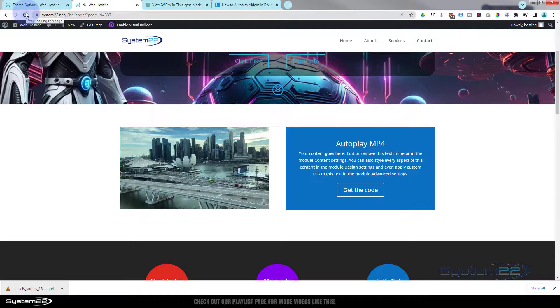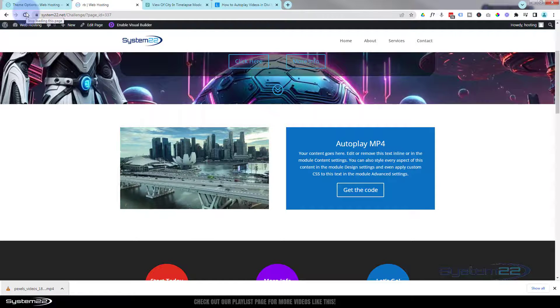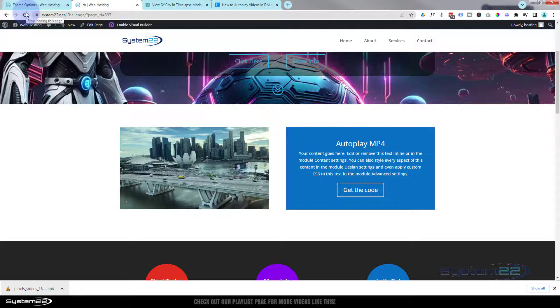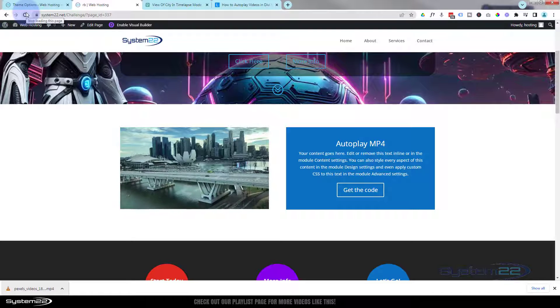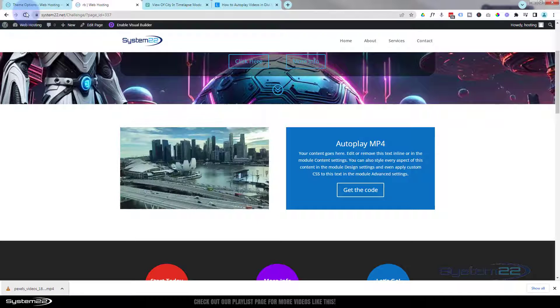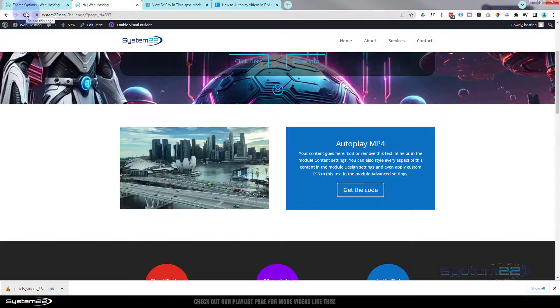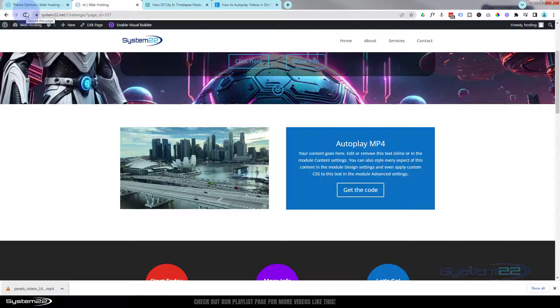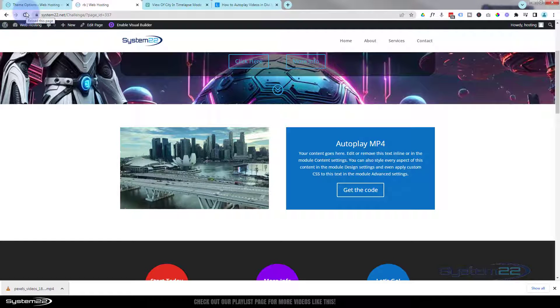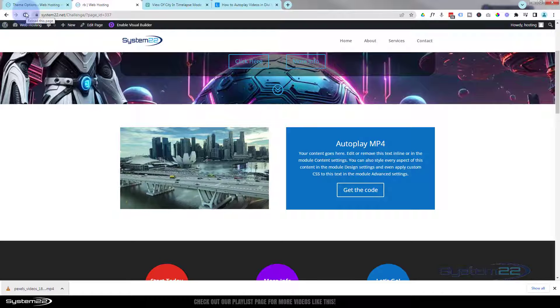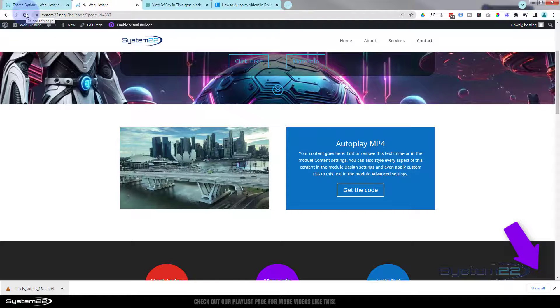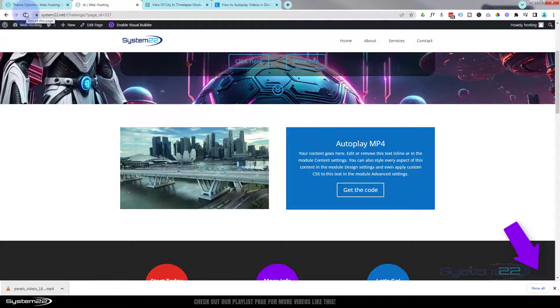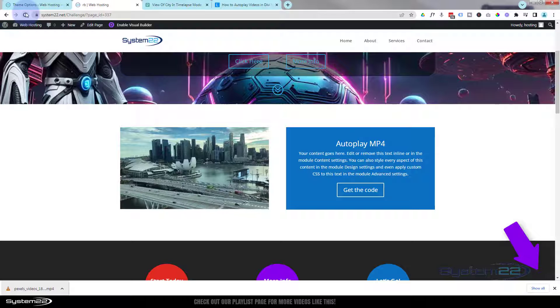So there you go guys. There is how to upload an MP4 to your site, make it autoplay, loop with mute. Fantastic thing to have on your site. So I hope that's answered that question. Don't forget if you have any questions, drop them below the video. I'll do my best to answer them for you.